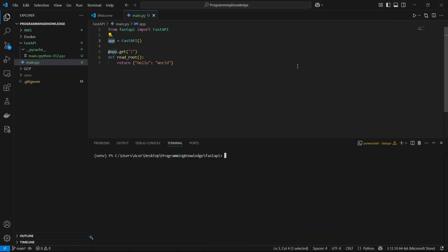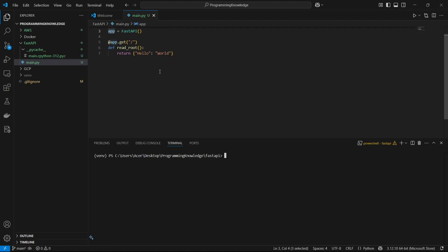Hi guys, welcome back to the channel. Today we're going to learn how we can build dynamic endpoints using path and query parameters the right way. In the previous video we already built a simple FastAPI that returns hello world as a JSON format, so today we're going to learn how to build dynamic URLs and dynamic endpoints using path parameters.